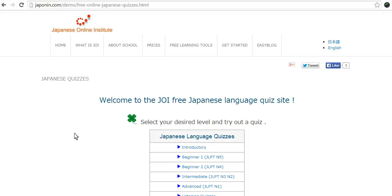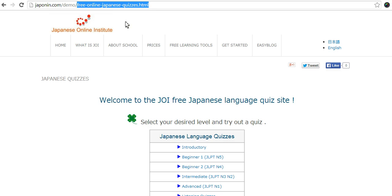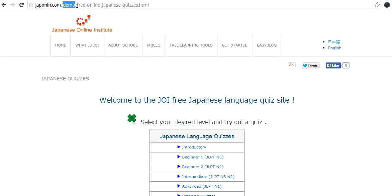In this video we're going to show how to make redirects from an old URL to a new URL. Here we have a new page which has been made for Japanese quizzes and the new URL is 'free online Japanese quizzes'. When the site is live, 'demo' will not be there, so we need to take note of the new URL which is 'free online Japanese quizzes'.